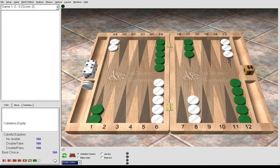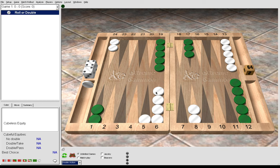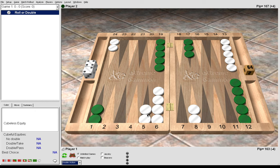And 3-1, which is the best opening roll, you must make the 5 point. It's the best point to have. By making this point alone, your game-winning chances have increased by 10%. So 3-1, we make the 5 point.